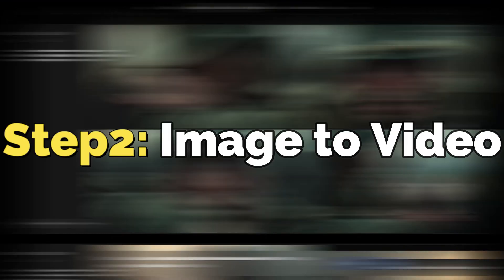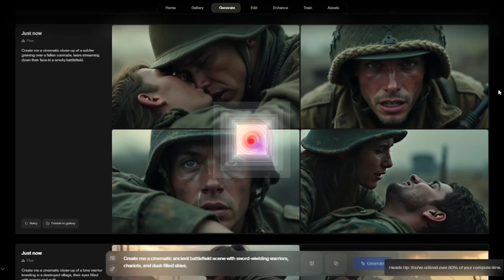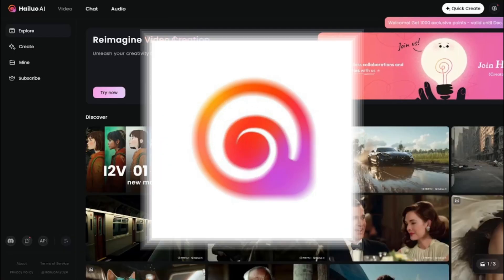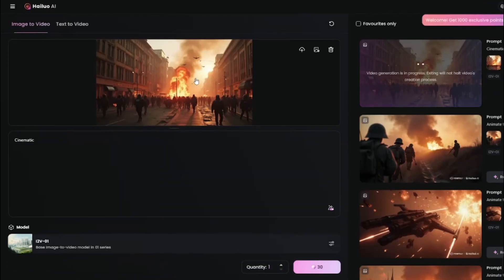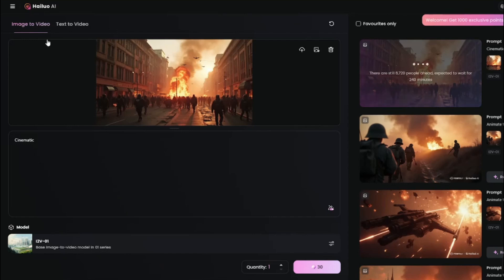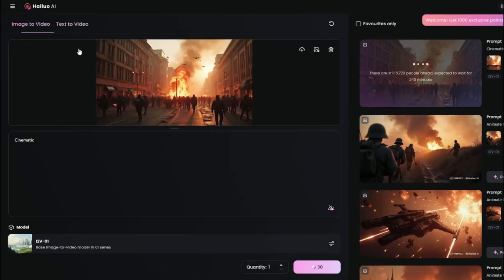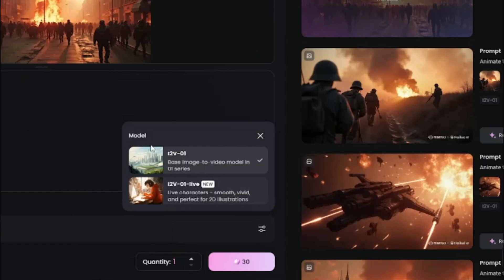For that, obviously we're going to use the best in class, which is Halo AI. Before we start, I really want to let you know Halo AI has completely revolutionized their new website. The interface is now very accessible. You can navigate through different options very easily now. We have image-to-video generation, then we have text-to-video generation. In image-to-video generation, you can play around with some new models that you can get right now.